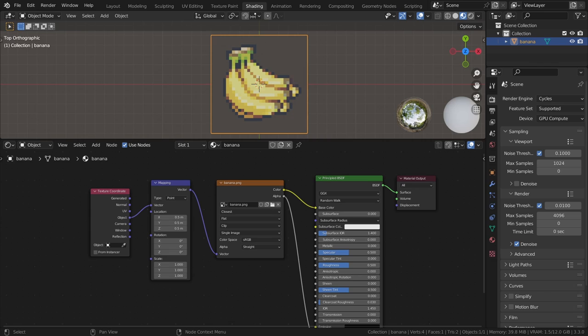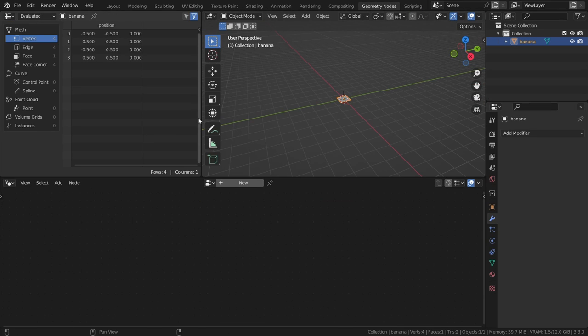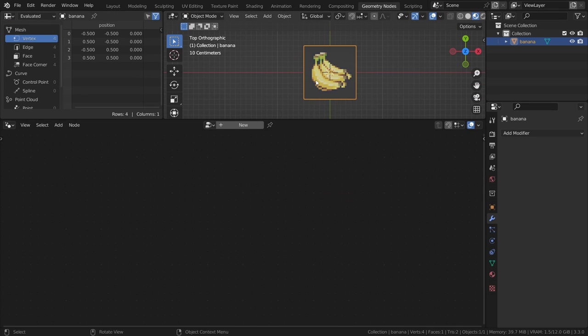Alright, let's move over to geometry nodes. With the image plane selected, head over to the geometry nodes workspace and add a new node tree.